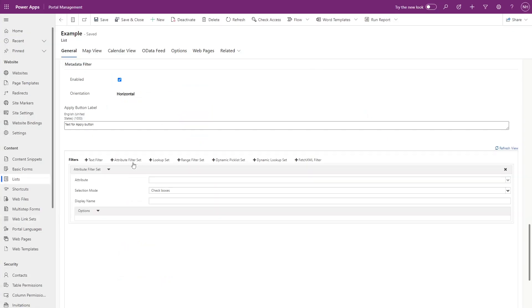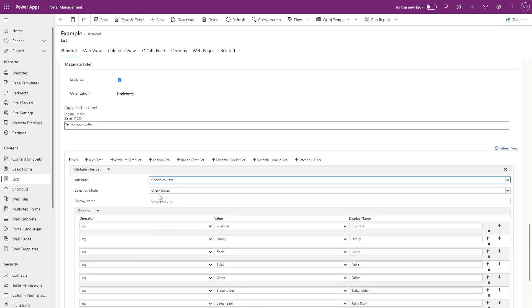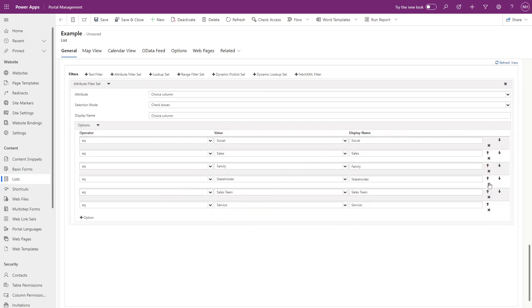However, in the Power Pages Management app, you can also add an attribute filter set and select a choice column. There, it will pre-fill with the available options. However, you can edit these options, including removing and reordering them.